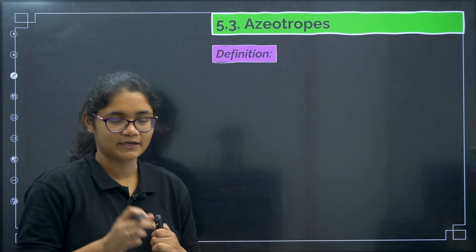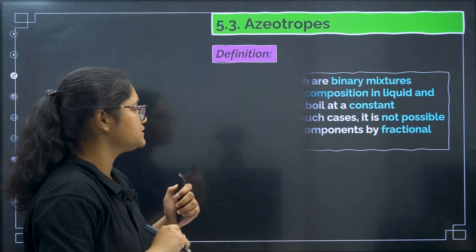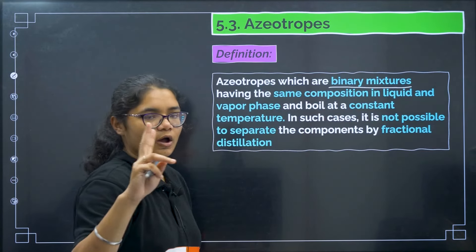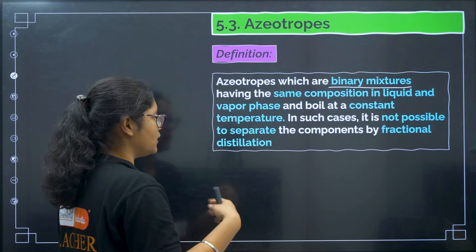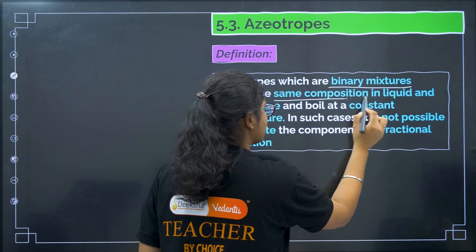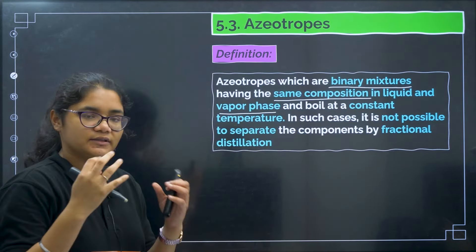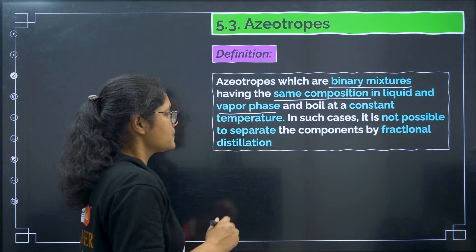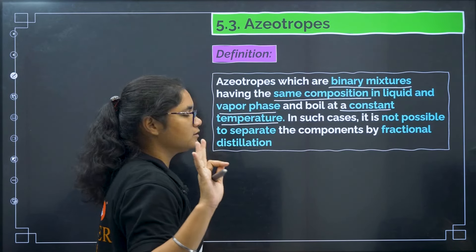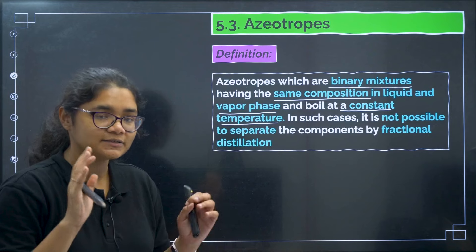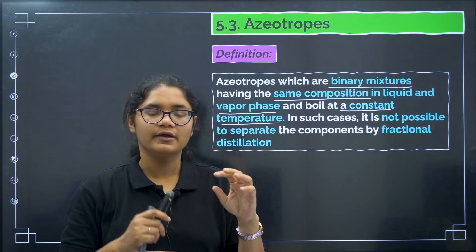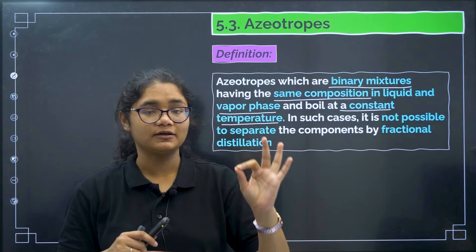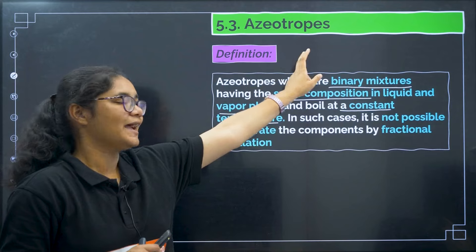Now azeotropes — binary mixtures with a special feature: they have the same composition in the liquid and vapor phase and they boil at a constant temperature. Because of this, it is not possible to separate their components by fractional distillation — when you heat the mixture, both components evaporate simultaneously and cannot be separated.